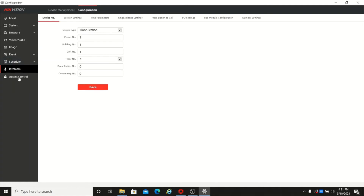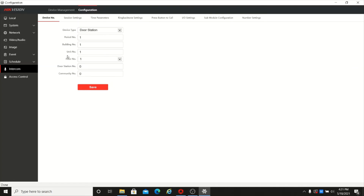The next option is intercom. This contains basic door station details where you can set up the building number. If you have multiple outdoor devices, each device can be assigned a different number. You can also set up the door station extension by changing the door station number.